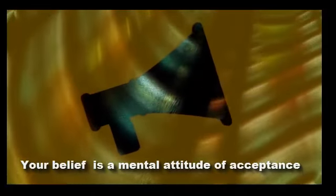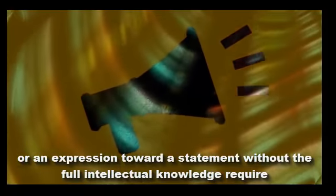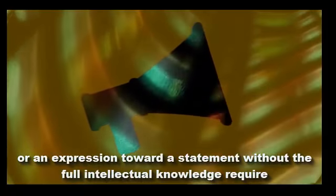Your belief is a mental attitude of acceptance or an expression toward a statement without the full intellectual knowledge required to guarantee that it is true.